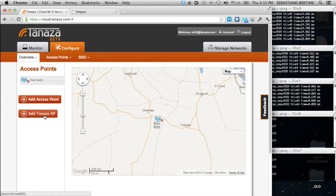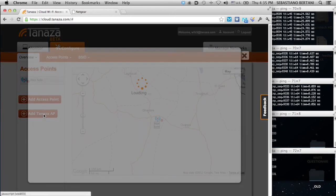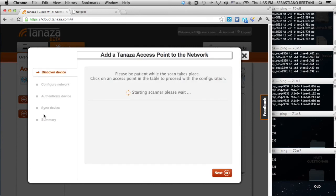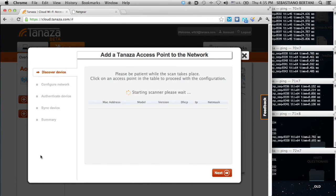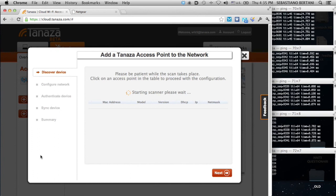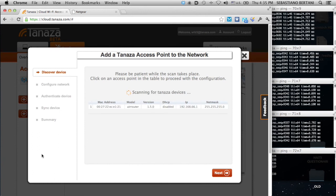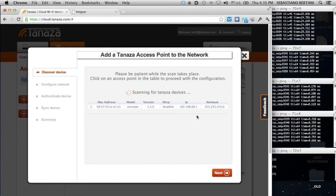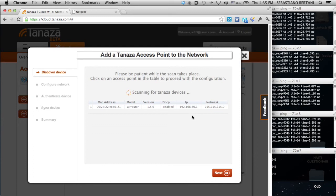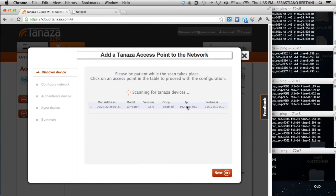Let's add a second access point. This time, we will add a Tanaza flashed access point, a Ubiquiti AirRouter. As you can see, the experience is a little bit different. It's much better, I would say. We are actually scanning the network and listening for devices to pop up. We have a new AirRouter with the firmware version 150 and we want to add it.